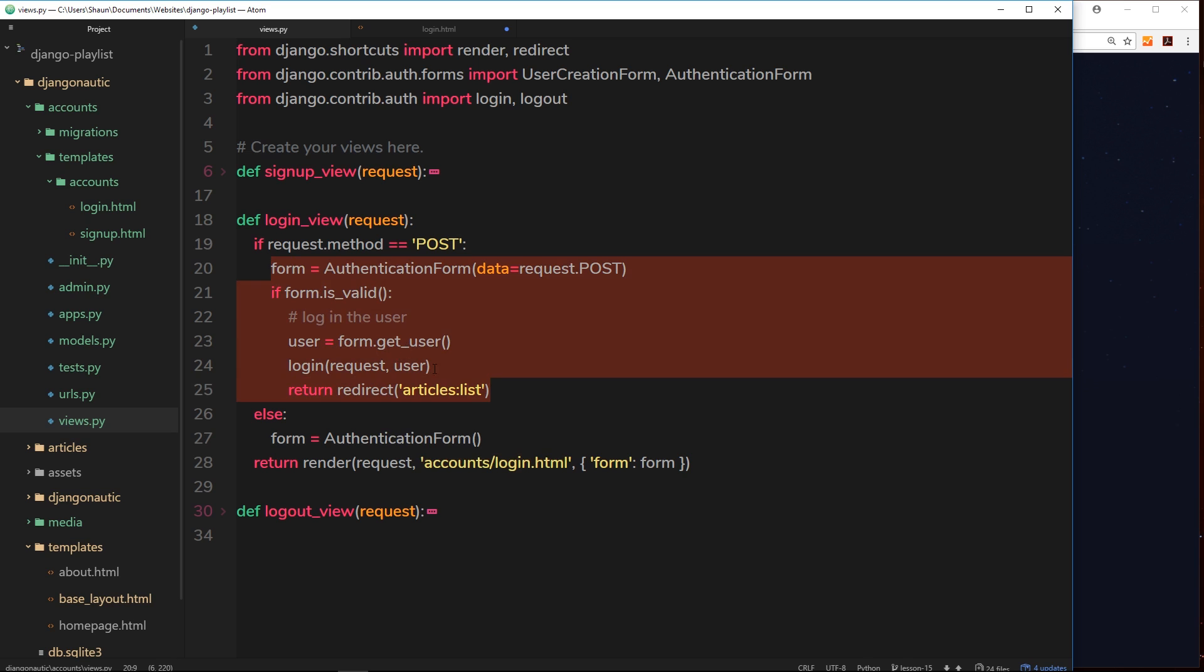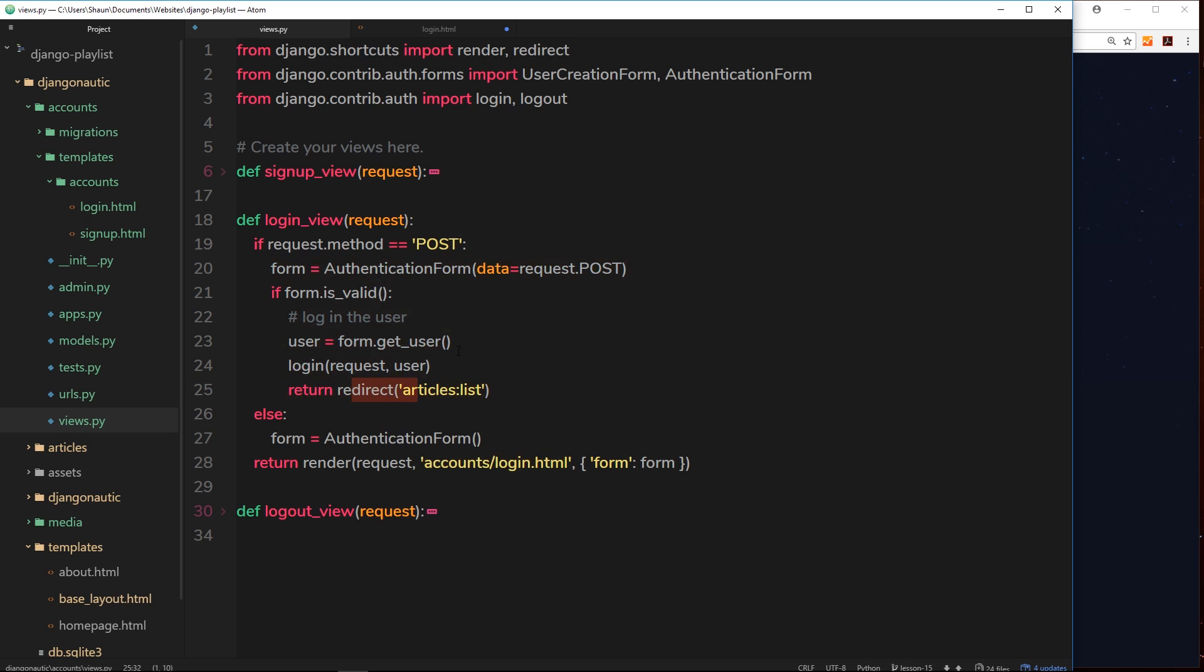If we can access that information, we know within this view where we want to send the user back to, and we can do that. Instead of just redirecting them to articles list, we can check if this next property exists - if it was sent back in the form, in the post data - and if it does exist, we can send them to that value.